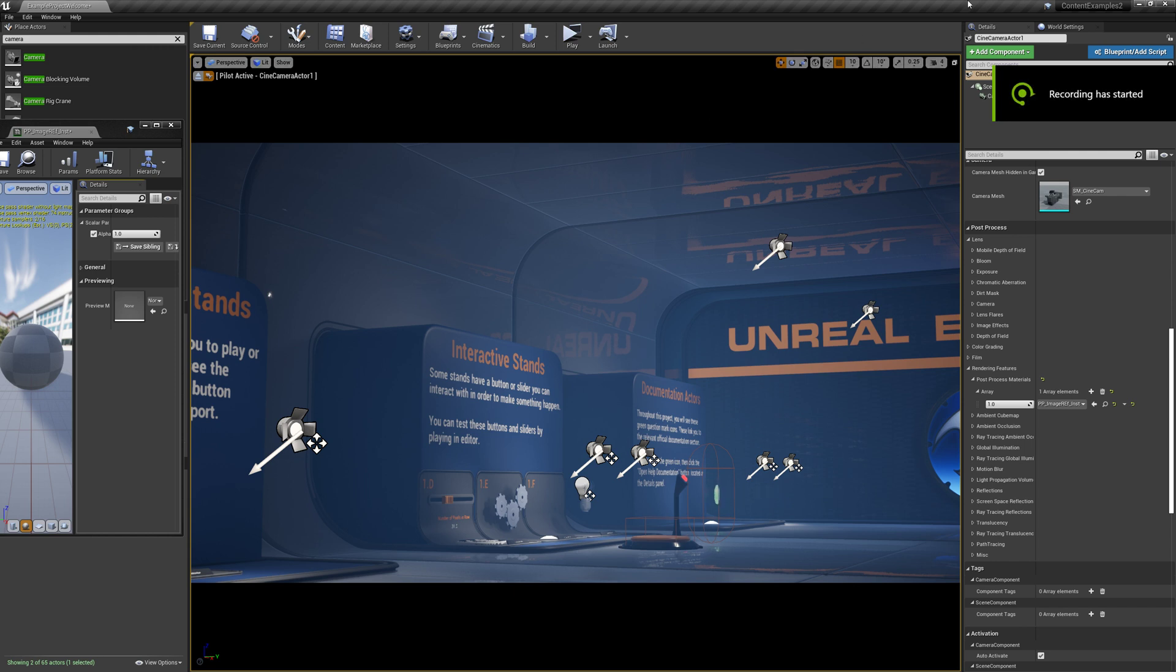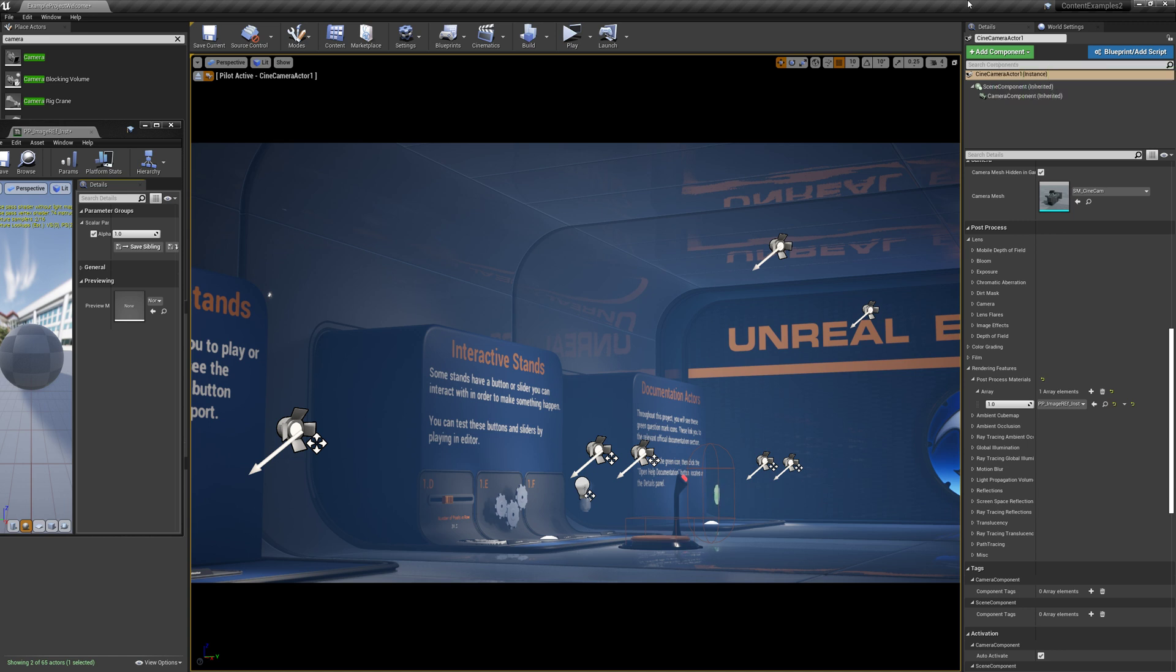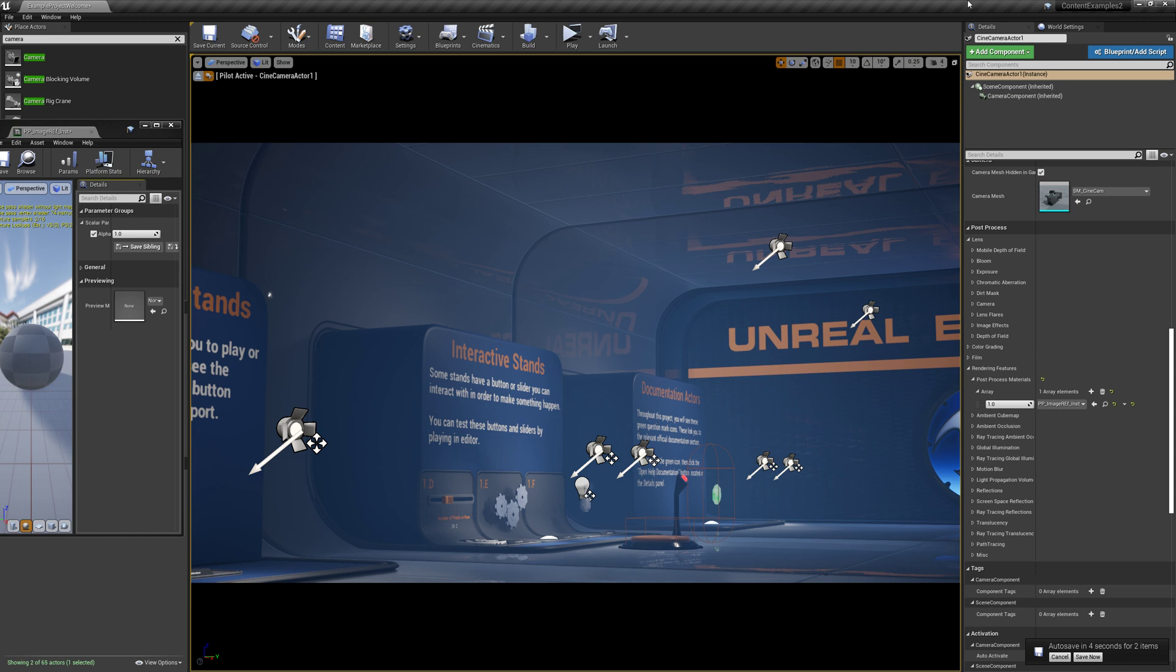Hello. In this tutorial, we're going to go over a super simple post-processing material setup in Unreal 4 that allows you to blend in a reference image. This can be really helpful if you're using a concept or an actual image of a place, an environment, whatever, to blend it on top of your scene to compare your details and scale and color and all that kind of good stuff.